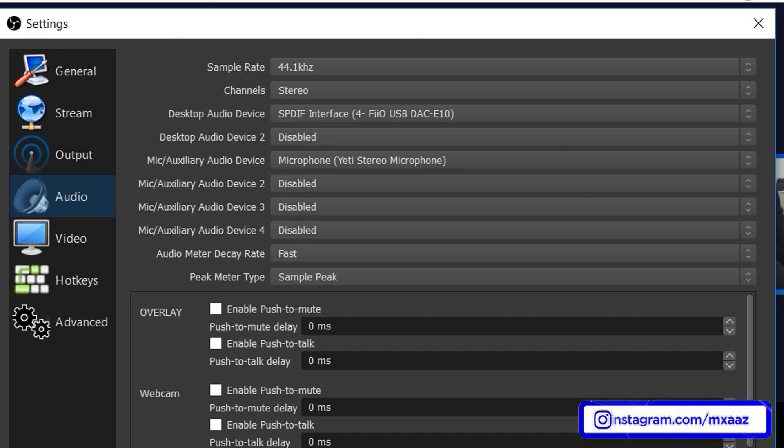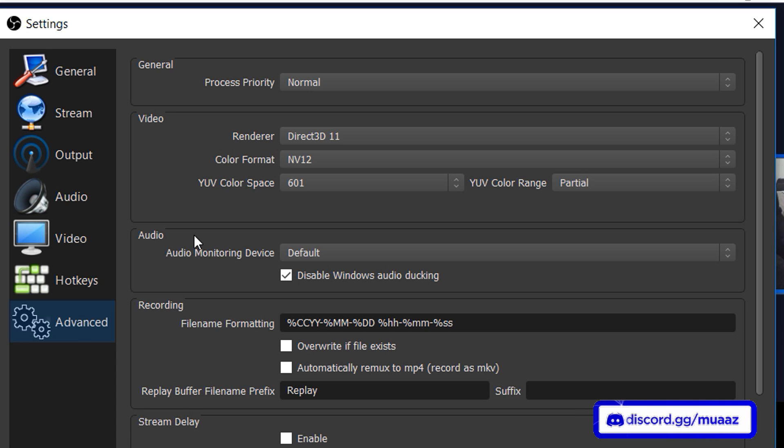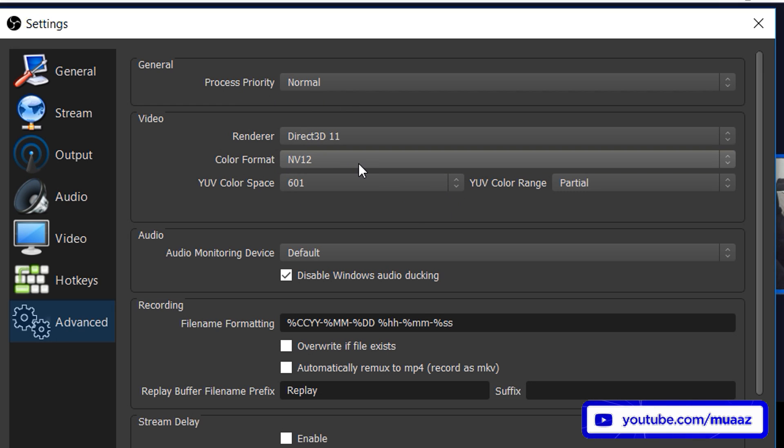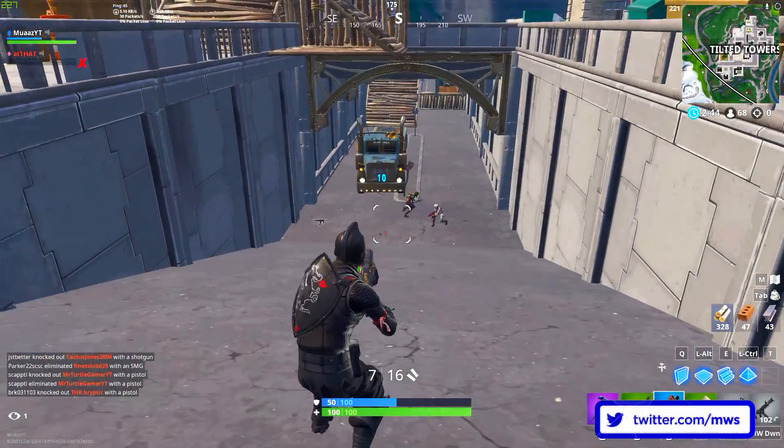Anyways from there if you made any changes go ahead and apply and then from there we can move on to the advanced tab. And this is my advanced tab. It's really not anything too special but in case you guys do want to copy it definitely go ahead and feel free to do so. I believe I just leave, I believe the only things you might want to change are make this normal, make this NV12, 601, and then partial. From there when you hit apply, hit ok, everything should be good to go.